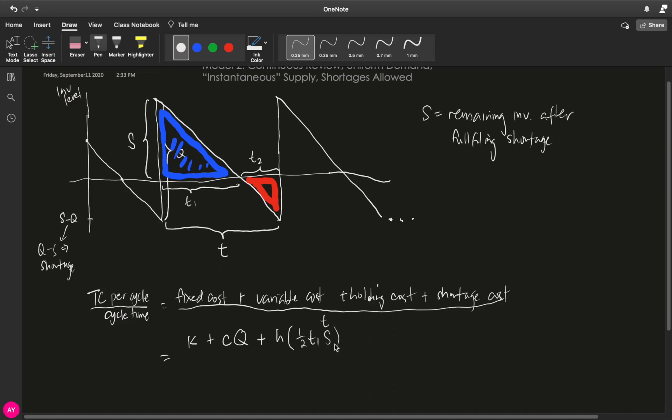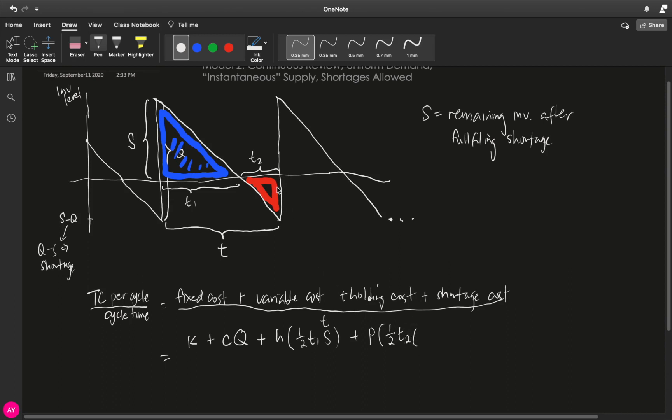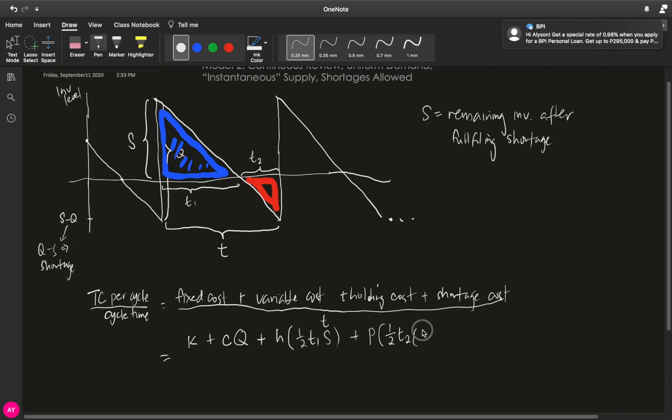Plus the shortage cost is equal to the unit shortage cost P times the area of this red triangle. And what is the area of this red triangle? It is one-half base times, what is the height? The height, this height, is actually Q minus S. It's not S minus Q because S minus Q is the negative value on the y-axis. But the height of this triangle, inverted triangle, is the absolute value of this, which gives us Q minus S.